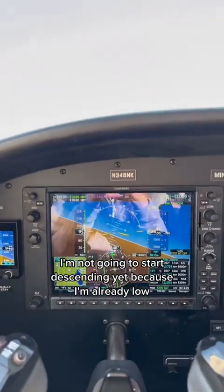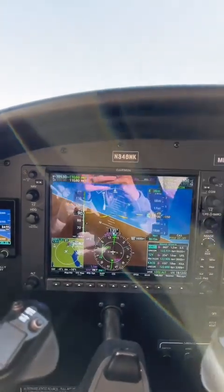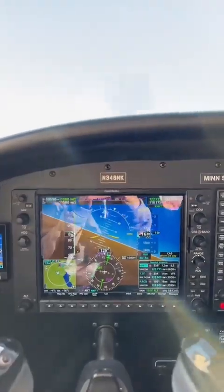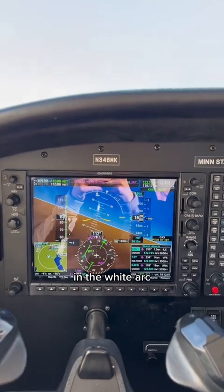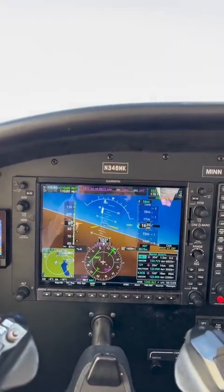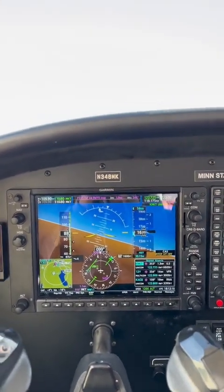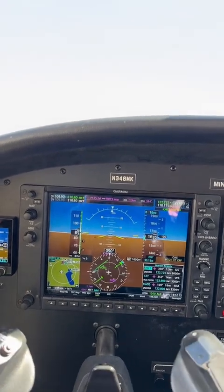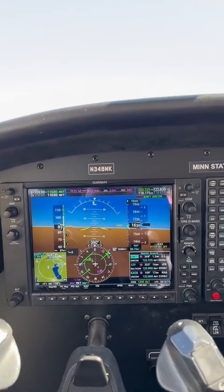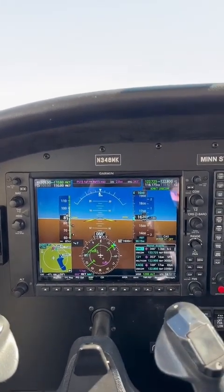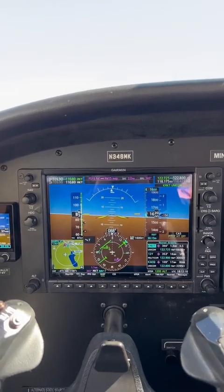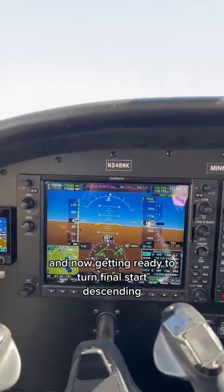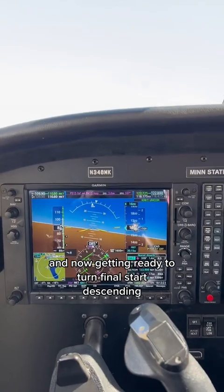We're going to start turning base here. I'm not going to start descending yet because I'm already low. I'm going to add one notch of flaps. In the wide arc — final is clear. Now getting ready to turn final and start descending.